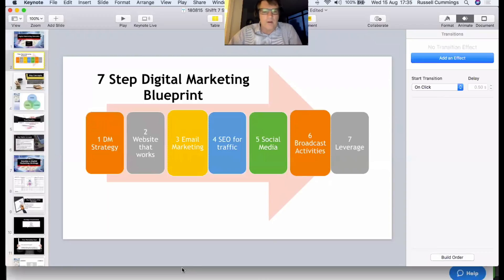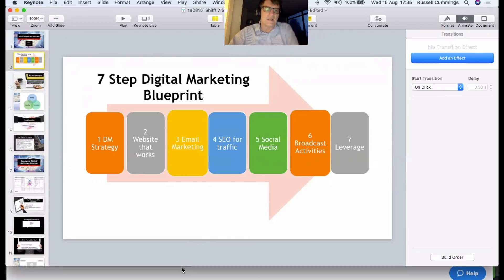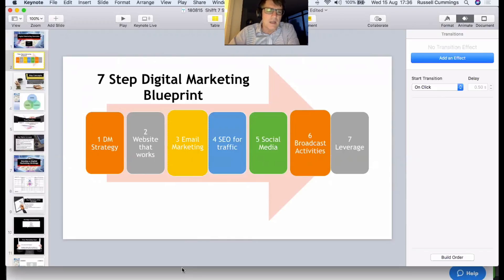You really need your website working properly before driving traffic to it — otherwise you're driving activity into an incapable system. Once you've got that sorted, you can start talking about broadcast activities, webinars, and all those sorts of things. I'm not saying you can't do these things in isolation, but if you build a system they work a lot better. The last thing we'll talk about is leverage — how can we get some leverage in this space.